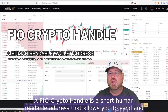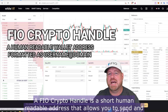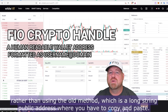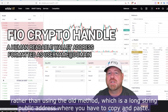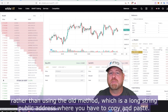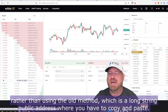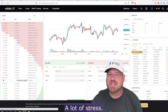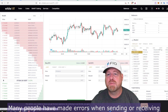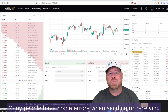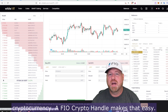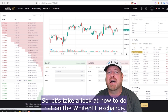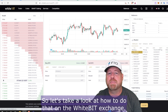A FIO crypto handle is a short, human-readable address that allows you to send and receive crypto easily, rather than using the old method — a long string public address where you have to copy and paste. That can lead to many errors, a lot of stress, and a lot of pain points. Many people have made errors when sending or receiving cryptocurrency. A FIO crypto handle makes that easy.